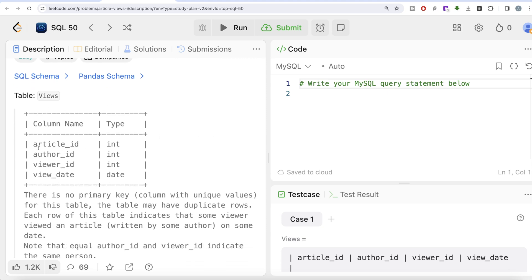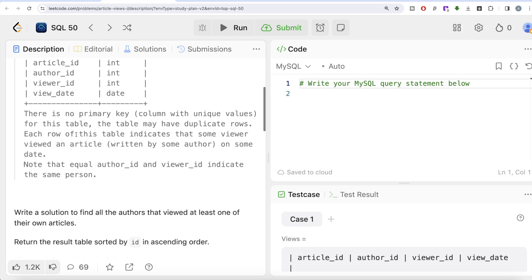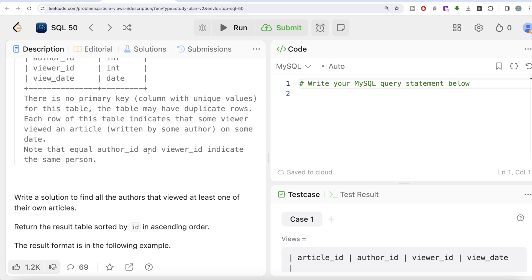We are given a table called Views with four different columns: article_id, author_id, viewer_id, and view_date. There is no primary key column with unique values for this table, so it can have duplicate rows. Each row indicates that some viewer viewed an article written by some author on some date — so this table has information about an article, who wrote it, who viewed it, and on what date.